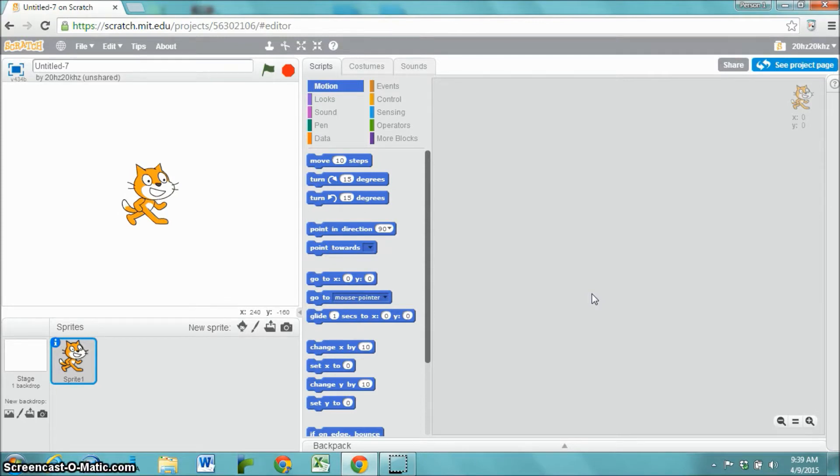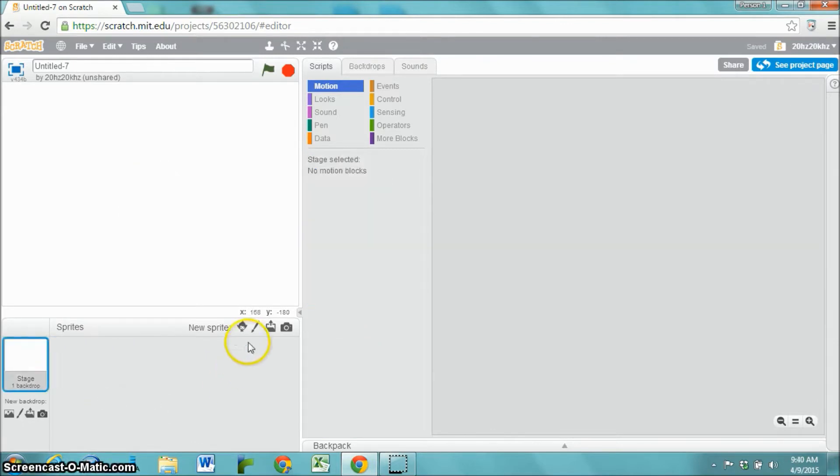The first thing I'm going to do is create four different sprites. I'm choosing Paint New Sprite.